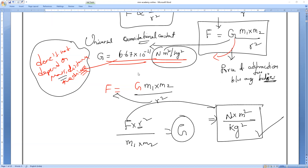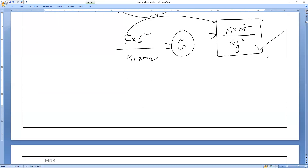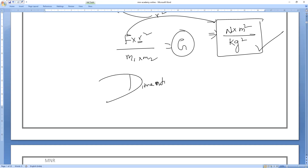Let us derive the dimensions of capital G. Unit of G is N·m²/kg². Newton = M¹L¹T⁻². So dimensions become M¹L¹T⁻² × L² / M² = M⁻¹L³T⁻². That is M power minus 1 — because plus 1 minus 2 gives minus 1 — L power 3, T power minus 2.